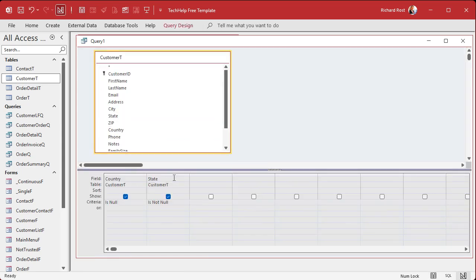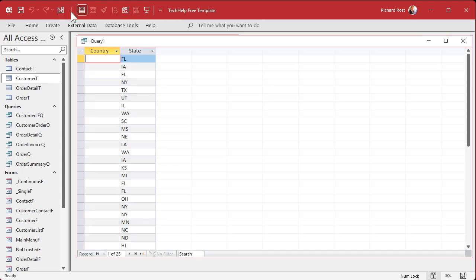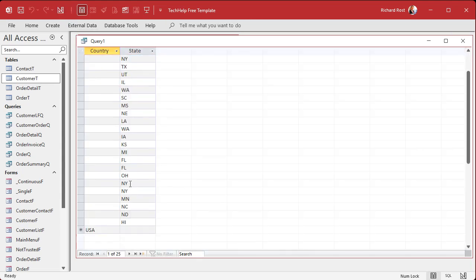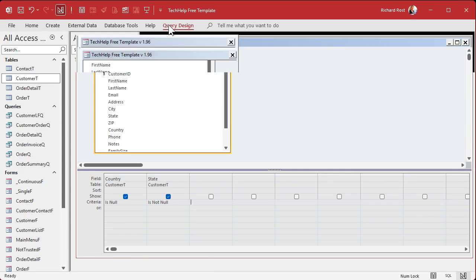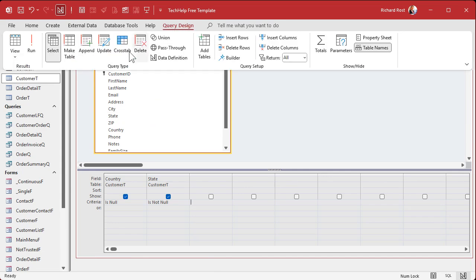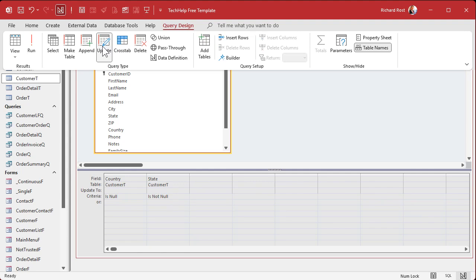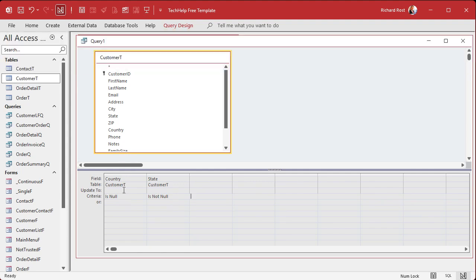Now that I'm looking at these records and yes, these are the ones I want to change, now it's safe to make this and turn it into an update query. So query design update. What are we updating country to? Well, this is really easy: USA.